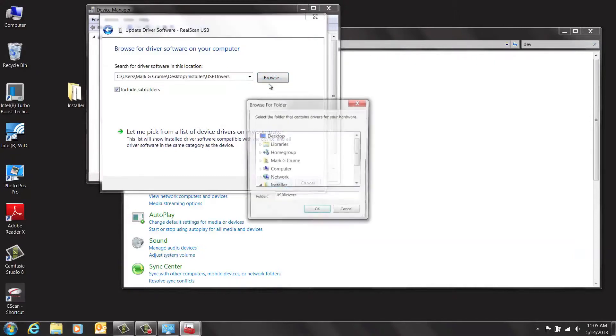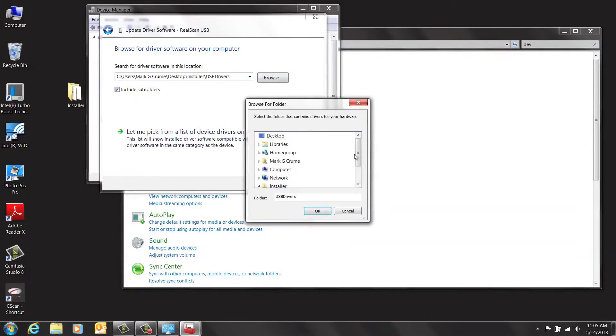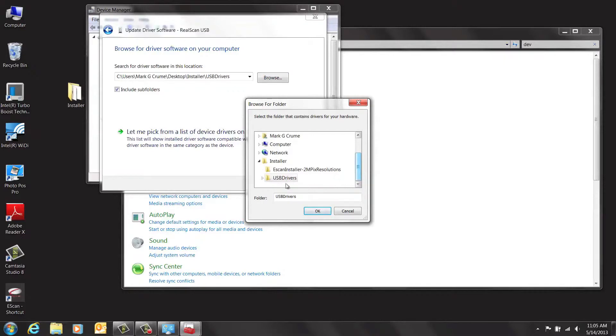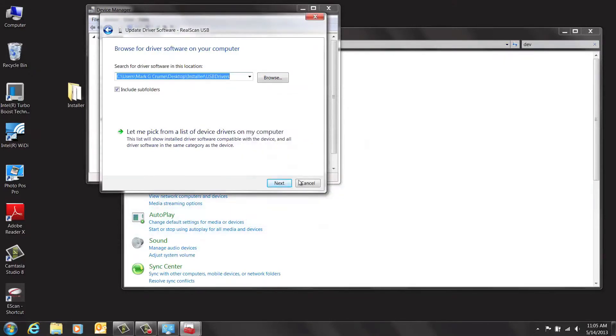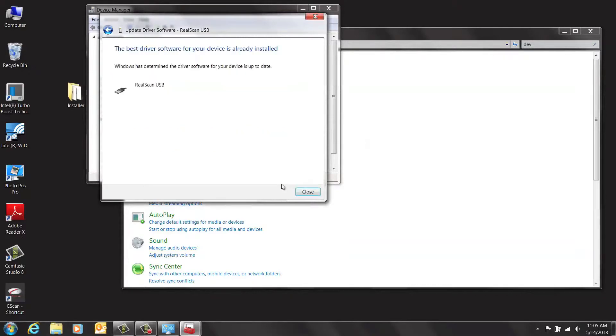Then inside the e-scan installer folder, select the USB drivers folder and click OK. Click Next and you are now finished updating the driver software.